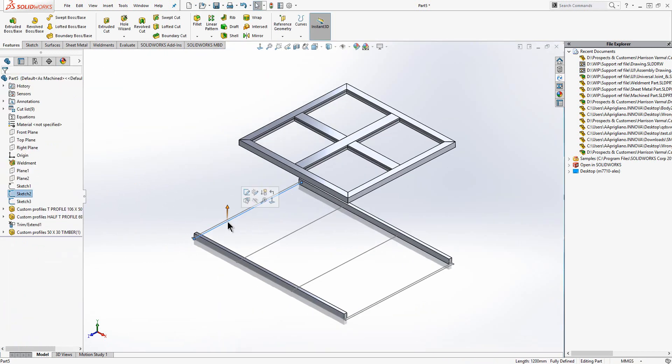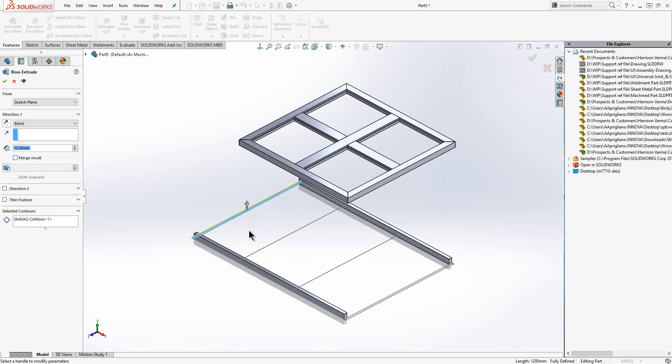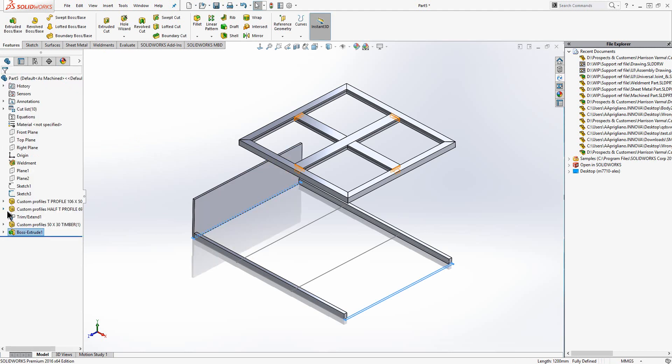For the 2D sketch profiles we have drawn in the graphics area we can use those for many features including extruding, cutting, revolving, lofting, sweeping. In this example we are going to extrude the profile that I have drawn. We simply type in the depth value that we want to extrude to.